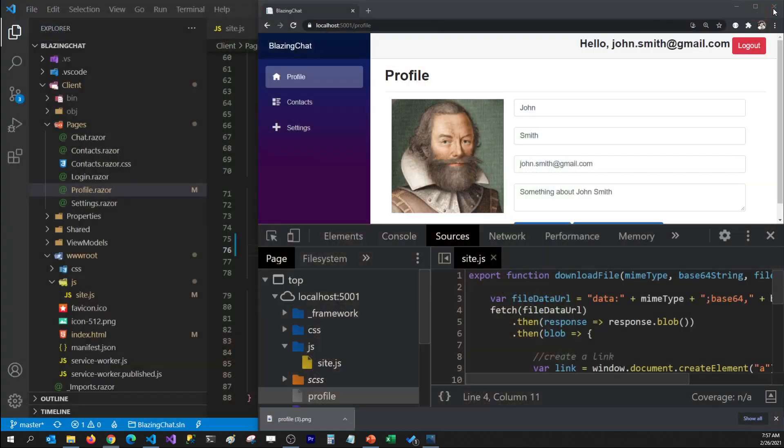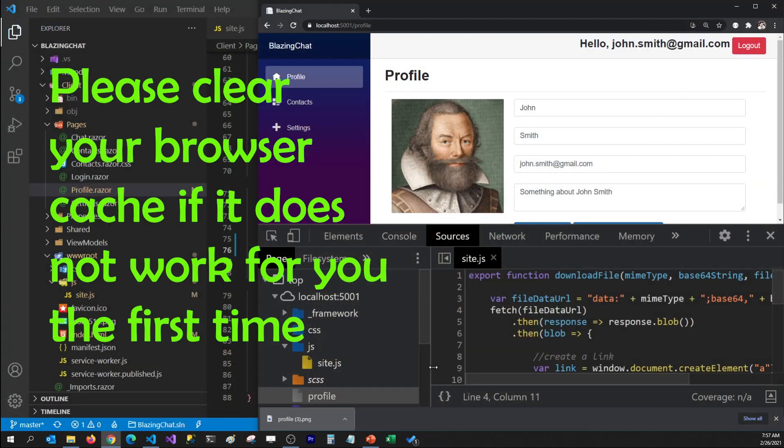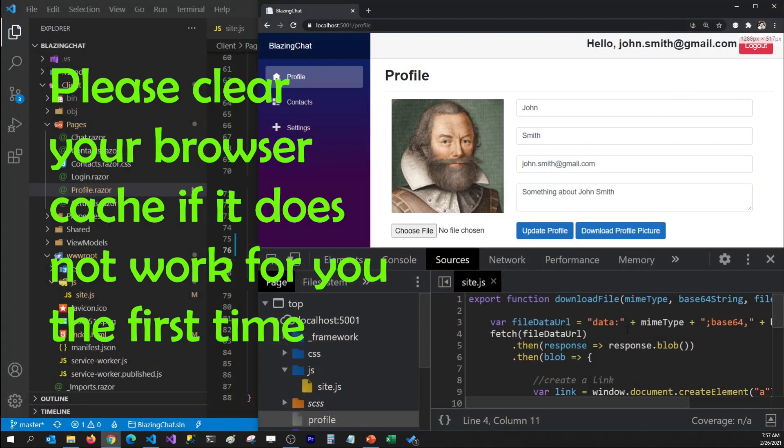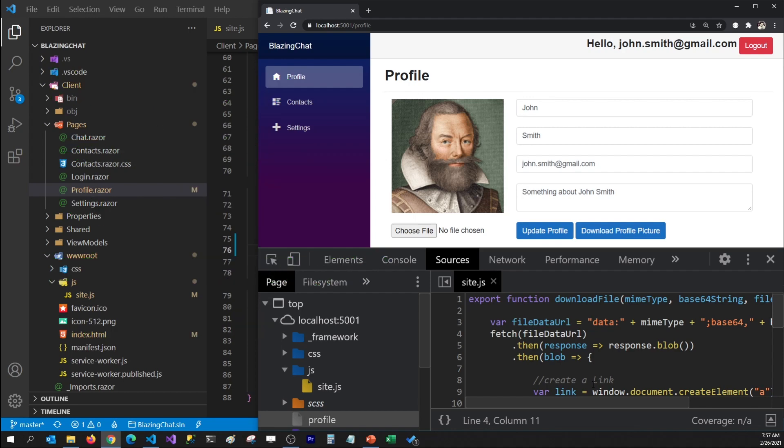So this is how you can use JavaScript isolation to load your JavaScript files later on in your Razor component, instead of loading those files whenever your application gets loaded.